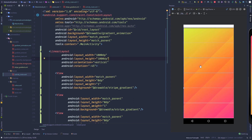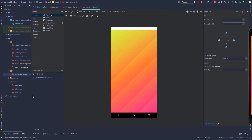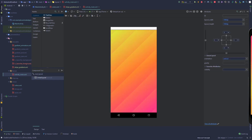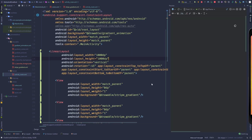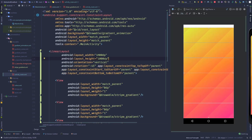Now the stripes aren't clipping. You'll also notice it's not centered, so go to the design layout and set some constraints to center it. Now we are done with the stripes.